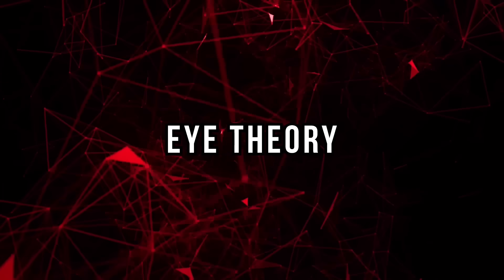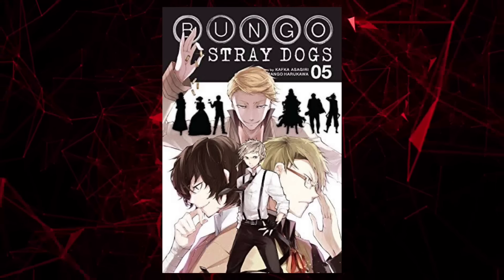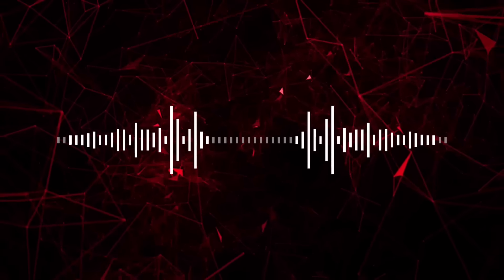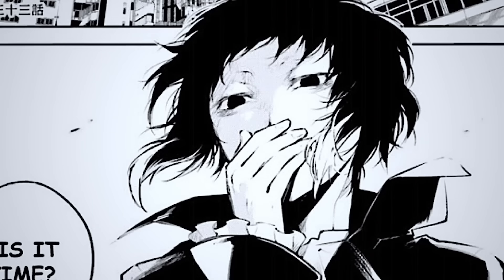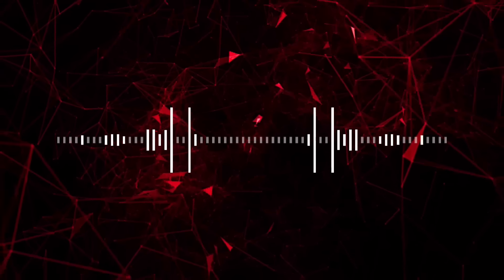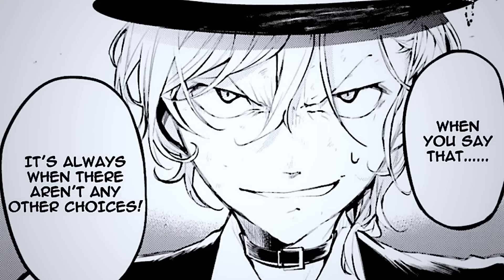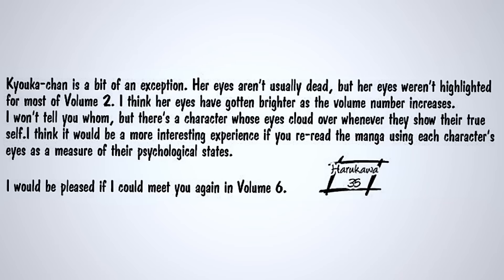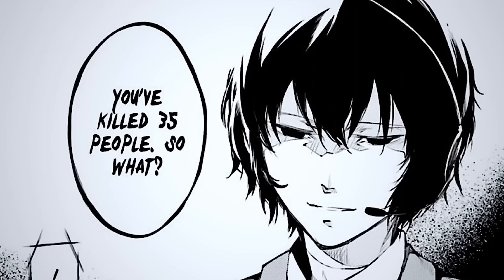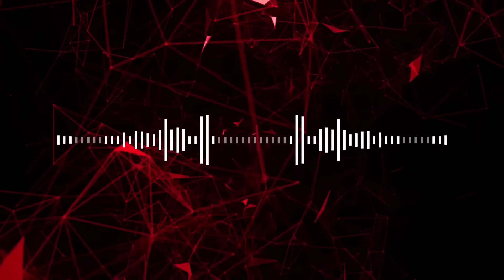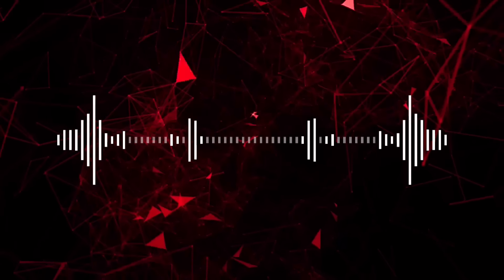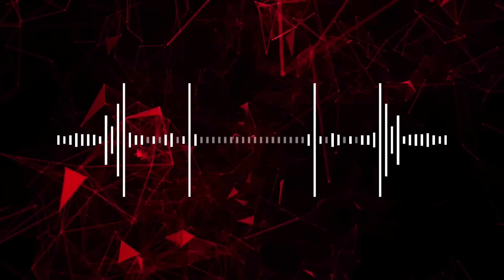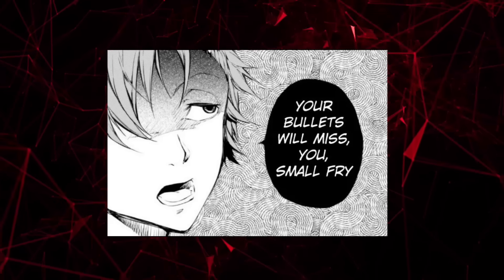Eye Theory. Eyes are an important part of storytelling in BSD. In the afterword of Volume 5, the artist, Harukawa, talks about her use of eyes throughout the manga to represent a character's psychological state. The crazier a character is, the larger pupils and less highlights they have in their eyes, like most of the port mafia members. Characters who are still capable of redemption, eyes are brighter and are able to change as the story progresses. This is most notably shown with Kyoka. She ends it by saying there's a character whose eyes cloud over whenever they show their true self, but doesn't tell us exactly who it is. It could apply to a few people, but I think it's most correct to say she's talking about Junichiro. His eyes are normally very bright, but when he snaps, he snaps hard, which his eyes reflect by becoming completely blacked out. If this really is about him, it's interesting that she calls it his true nature. I'll talk about this a little more later.